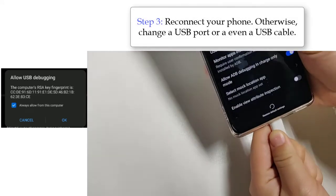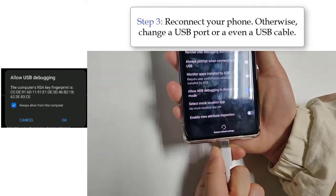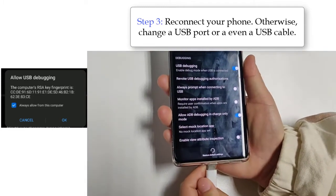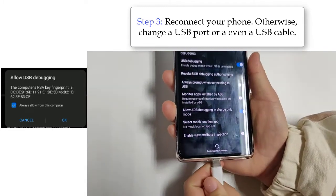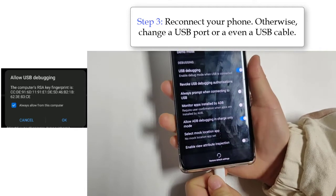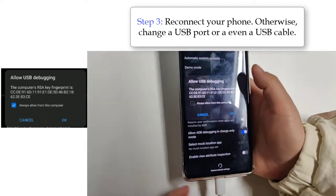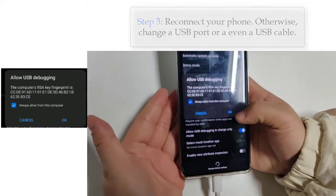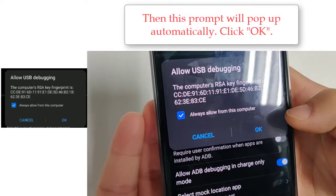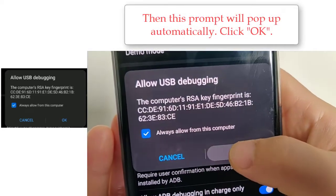Step 3: Reconnect your phone. Otherwise, change a USB port or even a USB cable. Then this prompt will pop up automatically. Click OK.